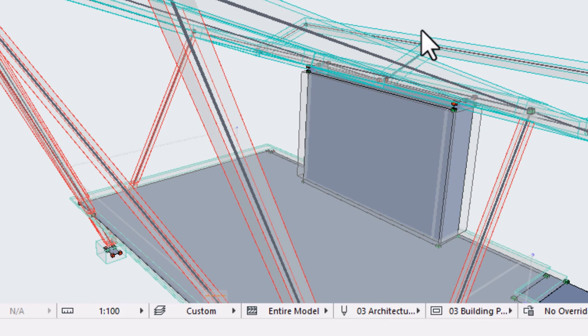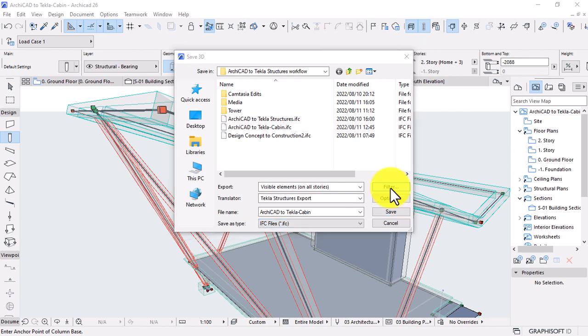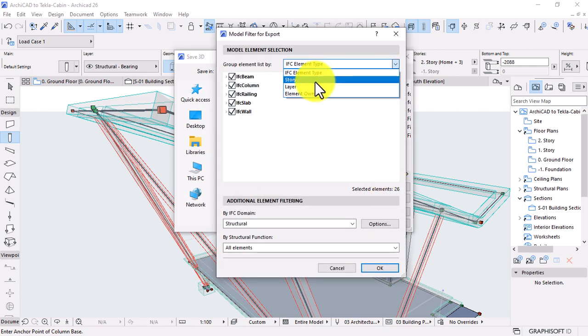Of course, you are free to create and fine-tune your custom translator based on your specific requirements. Other ways to filter elements during the export process include by element visibility in the view from which the export is launched, by current element selection, by the story.